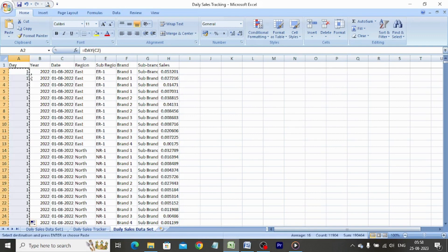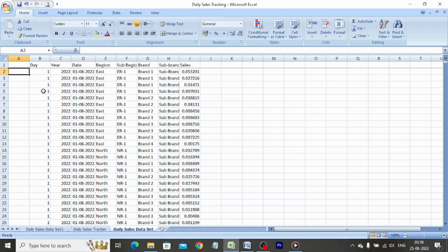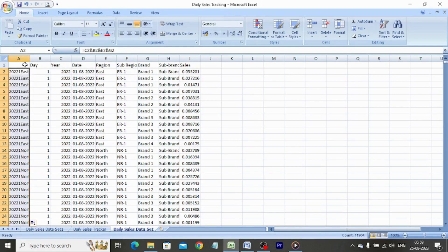Use the copy function and use paste special values. Insert a column before column A again. We concatenate the cells of year, day, region, and brand columns using the ampersand (&) function. We type equals, select cell C2, press Shift+7 for the ampersand, select cell B2, press Shift+7, select cell E2, press Shift+7, select cell G2, and hit enter. Copy-paste the formula in the entire column.